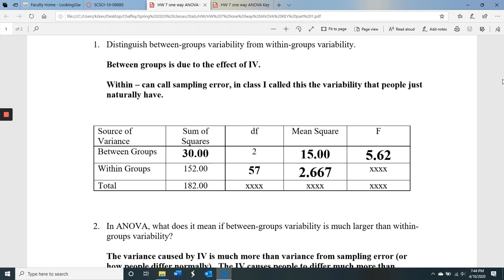The F ratio is between groups variability — the effect of the IV — on top, relative to the sampling error, or just how people naturally vary — the within groups variability on the bottom. We would hope that our IV produces bigger differences than what exists just because people naturally differ.